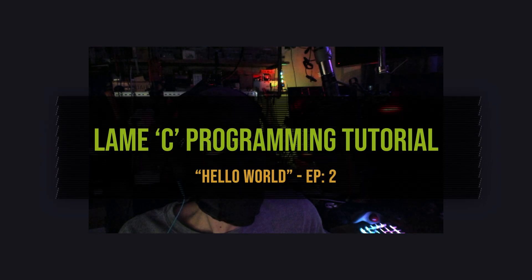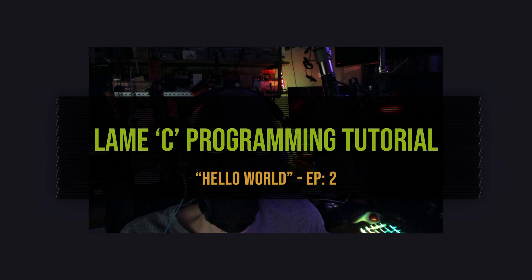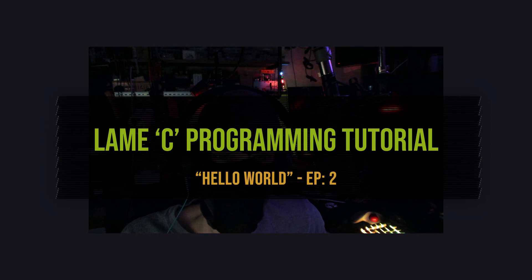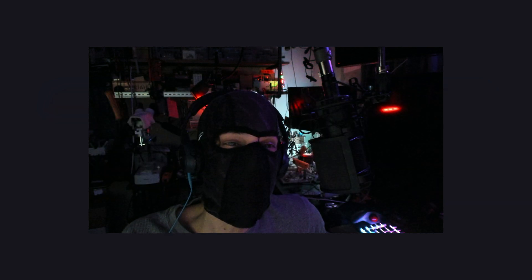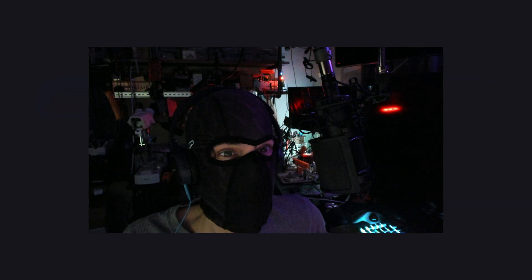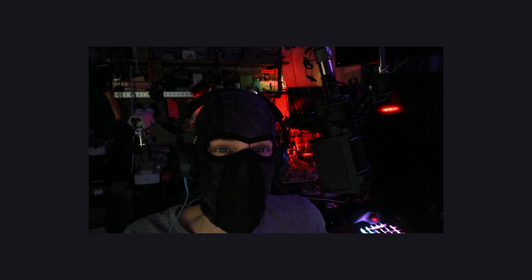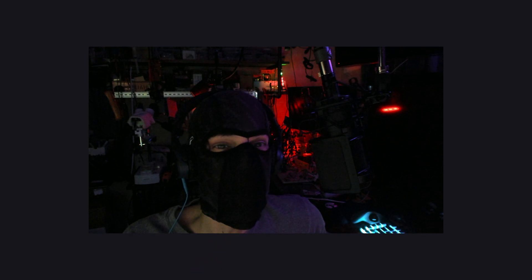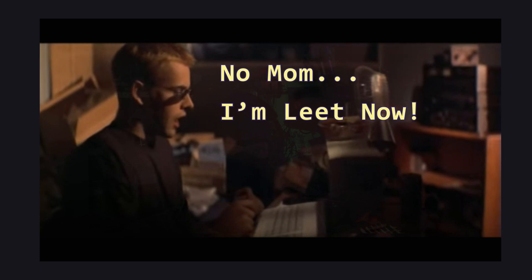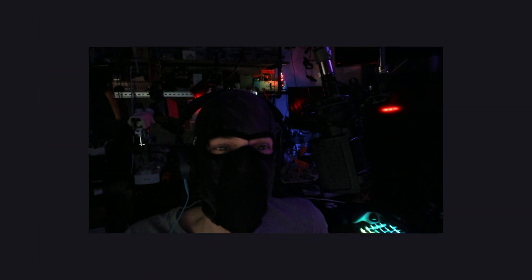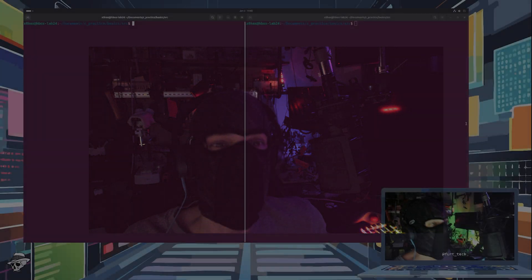Lesson number two, a lame C programming tutorial. In our previous lesson, we set up GCC and Vim and configured our environment for C. Now, our first task in becoming an elite C programmer. What is that? Well, we tackle the legendary Hello World.